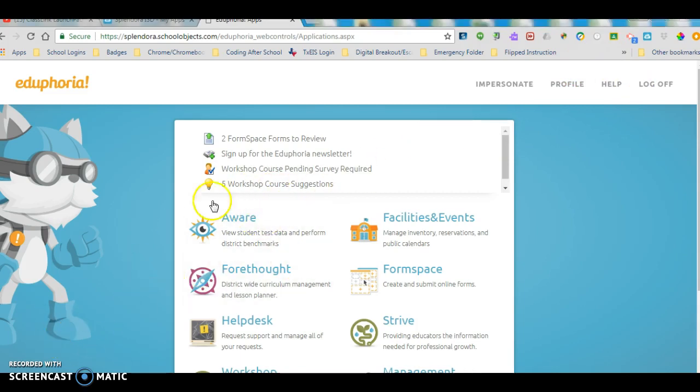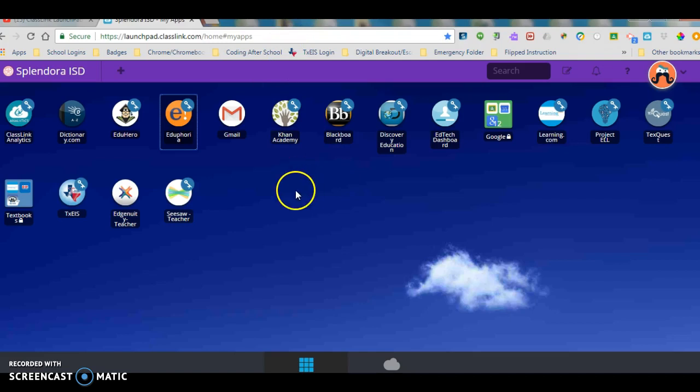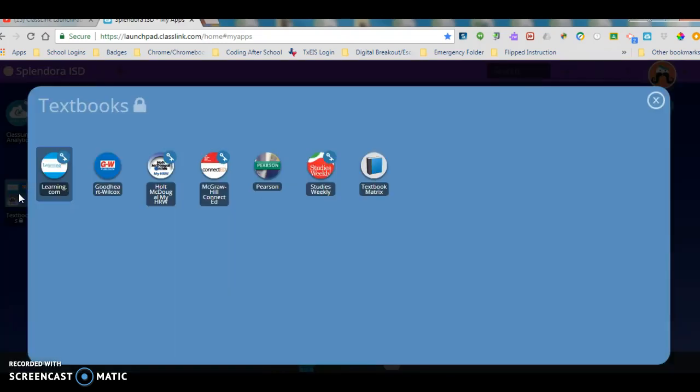So let's take a look at that again. I'm going to go up here and I'm just going to X out of this screen. We're going to go back to our applications page in ClassLink and I'm going to come over here to this folder that says textbooks and I'm just going to click on that folder.